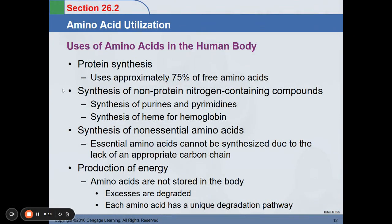There are uses of amino acids in the human body. First is protein synthesis, which uses 75% of free amino acids from your amino acid pool. We also have synthesis of non-protein nitrogen-containing compounds — these are purines and pyrimidines, which are part of your DNA. You also have synthesis of heme for hemoglobin.